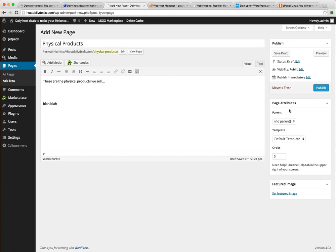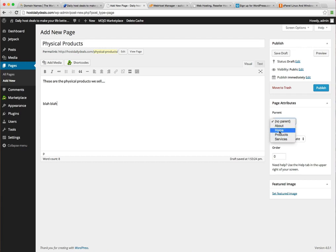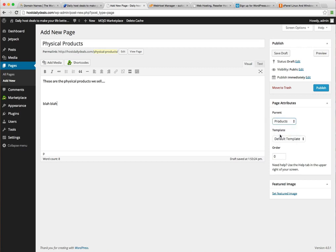Now if you look here on the right, these attributes, there's a parent drop-down box here. So if I click this down, showing me the existing pages, and I want products to be the parent of this page. So physical products will be considered the child and products will be considered the parent. So let's select that and let's click publish.